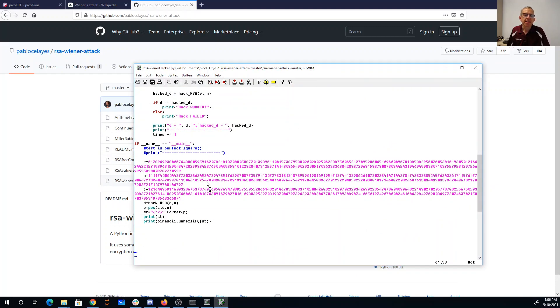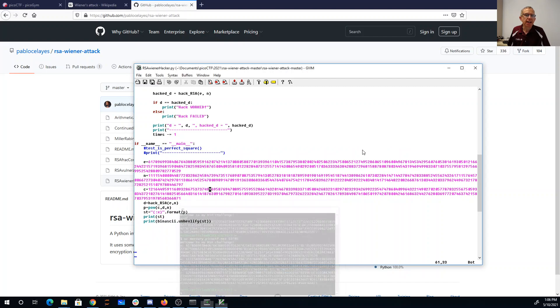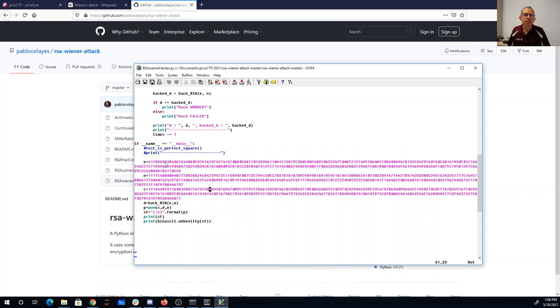I made a slight modification to the main program, so instead of calling the test function, I use the e, n, and c that I got from connecting on Netcat. So there's my e, n, and c.